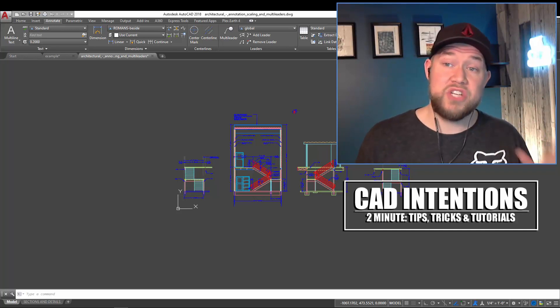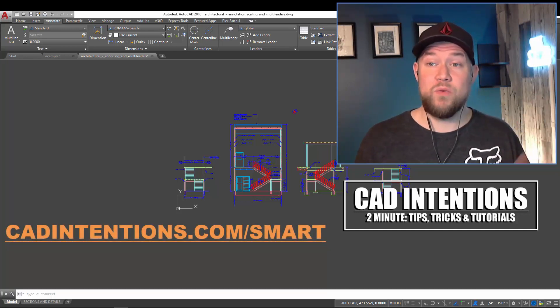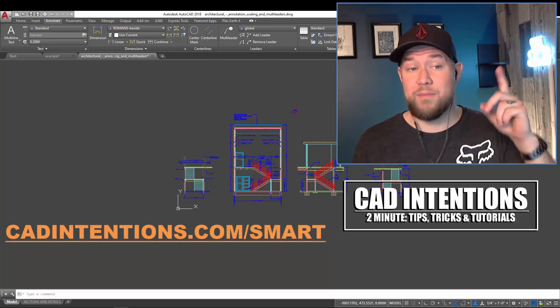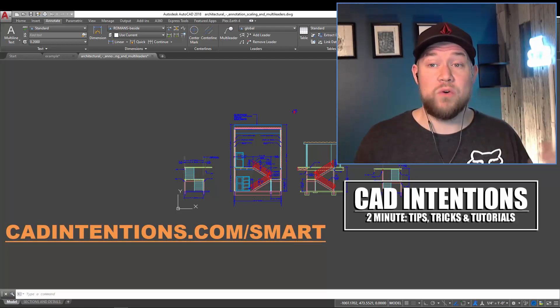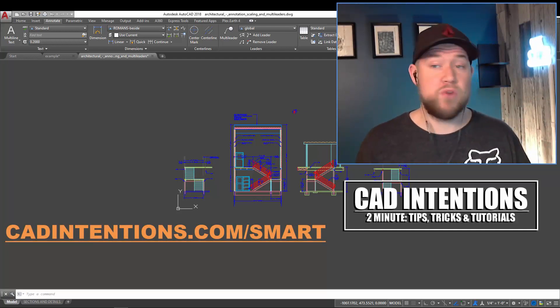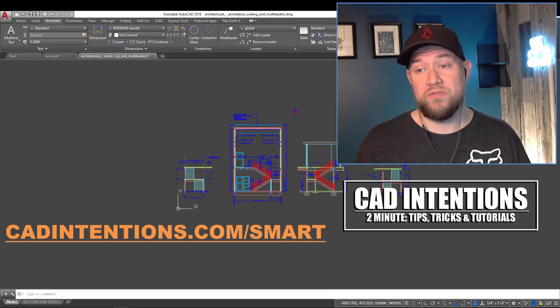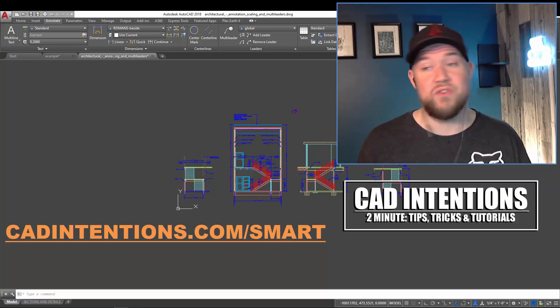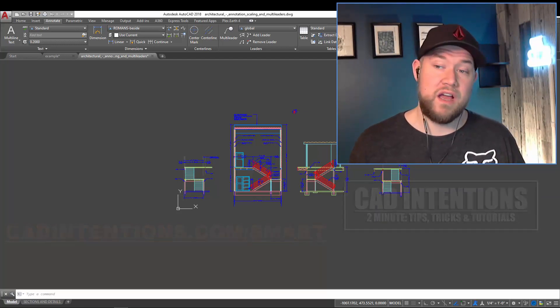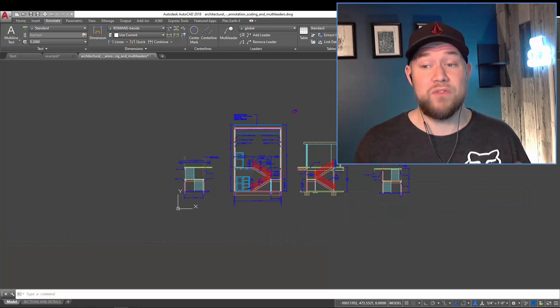As well as check out my AutoCAD productivity webinar, which I'll link below and up above, where I've got an hour jam-packed full of productivity workflows, tips, and tricks that are going to save you guys even more time. Let's jump into this one and save those files.